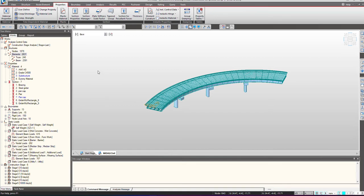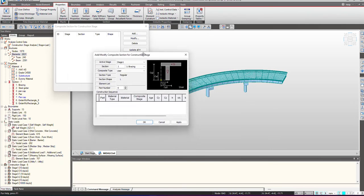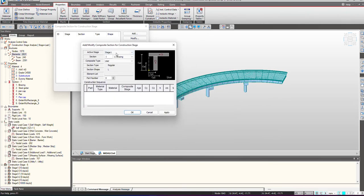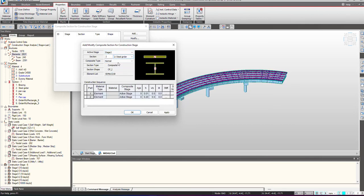Now for the definition of composite section for construction stages, we go under this icon and click Add. First we select the active stage — in which stage is my part 1, that is the girder, activated. In this case in stage 2 my girder is activated, so I have selected that. We select the section, that is the steel girder, and then the composite type.